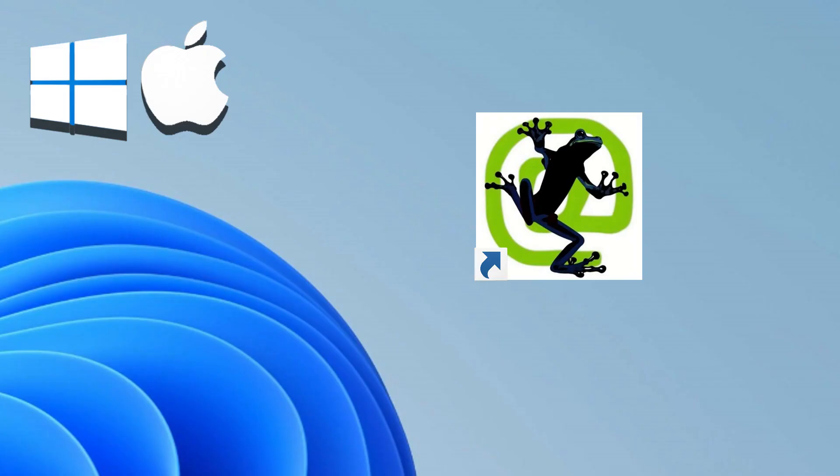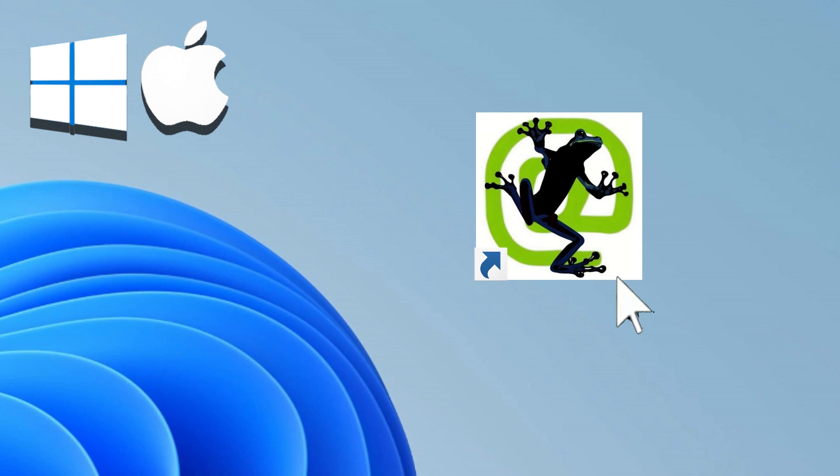Using Parallels Desktop, you can easily install this software on your macOS system. Find a link to the free trial version of Parallels Desktop and a link to download the software in the description of this video.